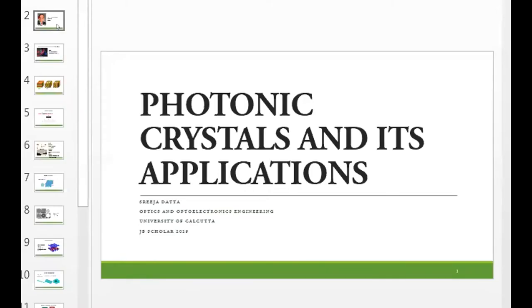Sreeja is a JB Scholar of the year 2019 and currently an undergrad student at the University of Calcutta pursuing a BTech in Optics and Optoelectronics Engineering. Hi to all JBS PDF members present here. I'm Sreeja Datta, and the topic I'm going to present today is Photonic Crystals and its Applications.